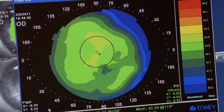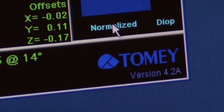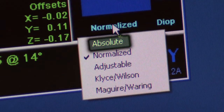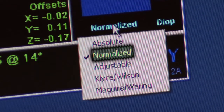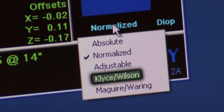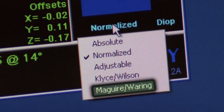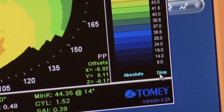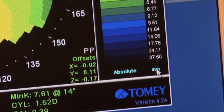The single map displaying the topographic map will appear. The single map can be viewed in the Absolute, Normalized, Adjustable, Kleiss-Wilson, and McGuire-Wearing modes. The scale on the right can be viewed in the Diopter or Millimeter mode.